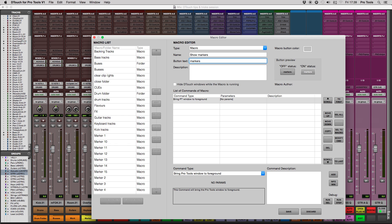Now the next command we're going to try is a keyboard shortcut. In case you don't know, hitting Command and 5 on the numeric keypad shows and hides the memory locations window, and this is what we're doing in this macro.